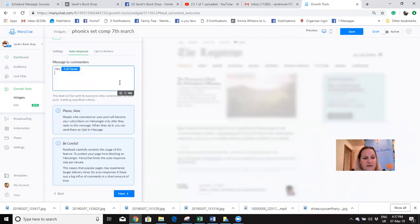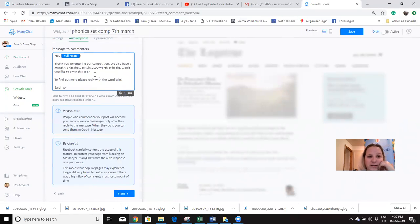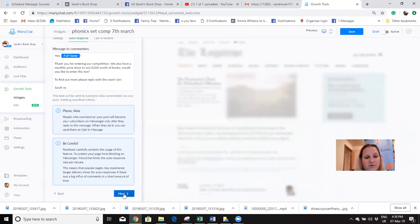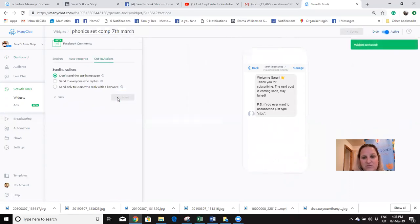You can have it that anyone gets the message, or you can have it trigger only if they put certain words - for me it's the word WIN. So this is the bit I've just copied and pasted. What you're doing here is giving them a chance to now subscribe to your subscriber list. To do that they type the word WIN again. So it says: 'Thank you for entering our competition - we also have a monthly prize draw to win £100 worth of books, would you like to enter? Please reply with the word WIN.' I don't want to put the link straight away - they need to subscribe by typing WIN.